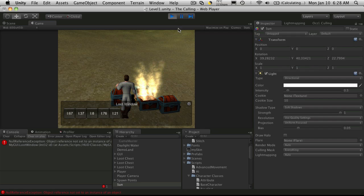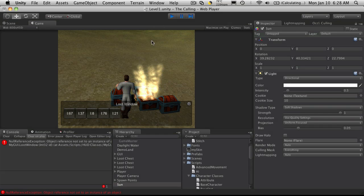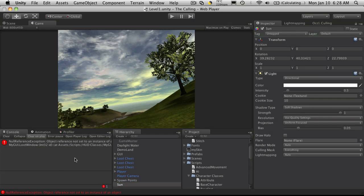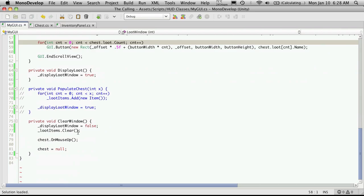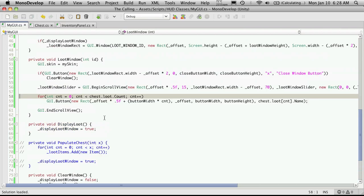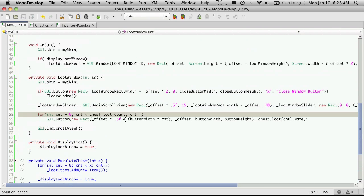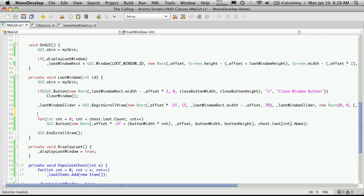Now you'll notice you're gonna get a null reference. And if we click that it's gonna come over here and it's basically what's happening is you're losing your reference to chest when you go to close your chest.